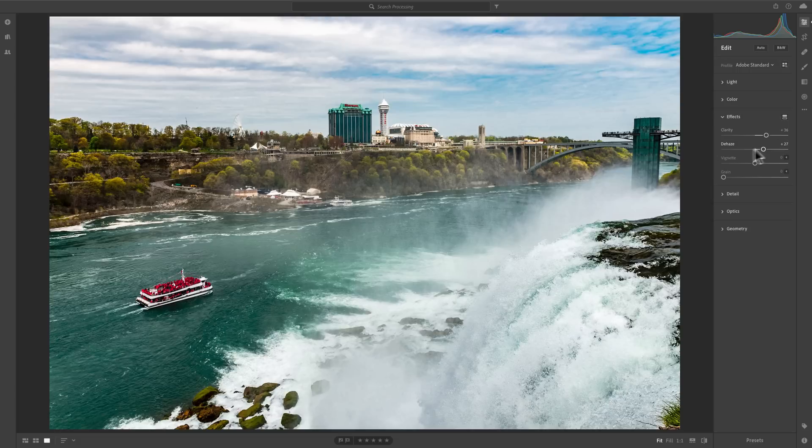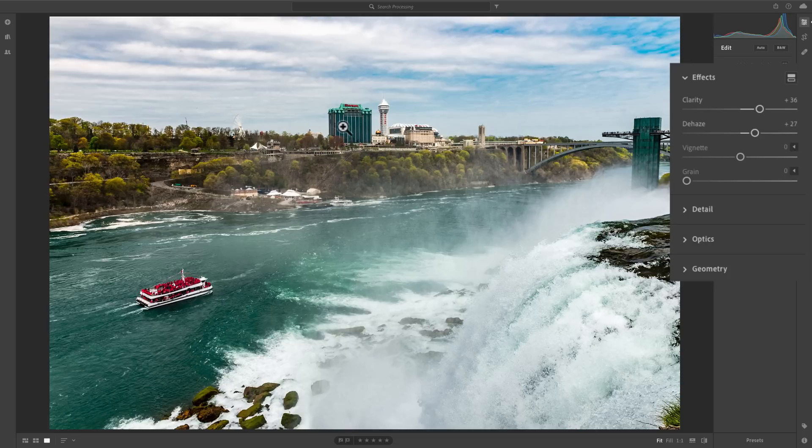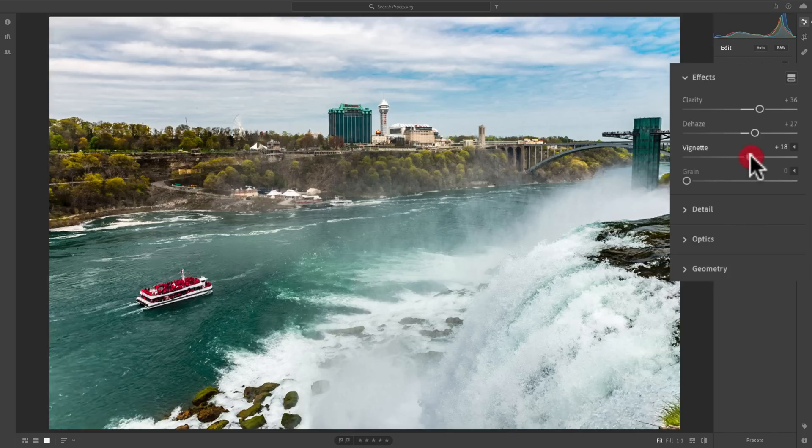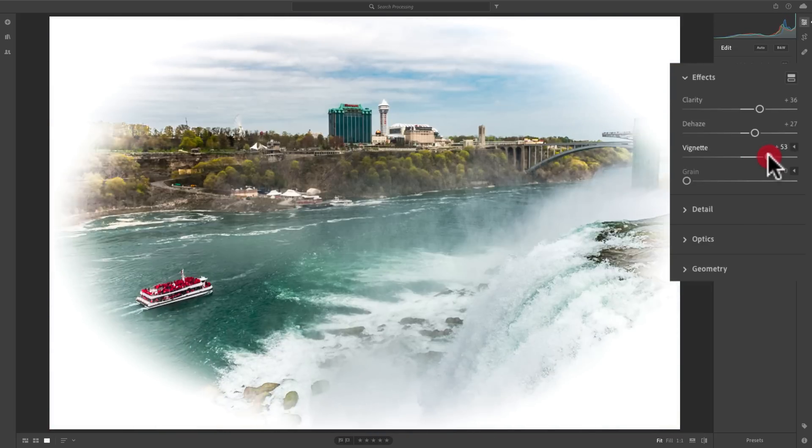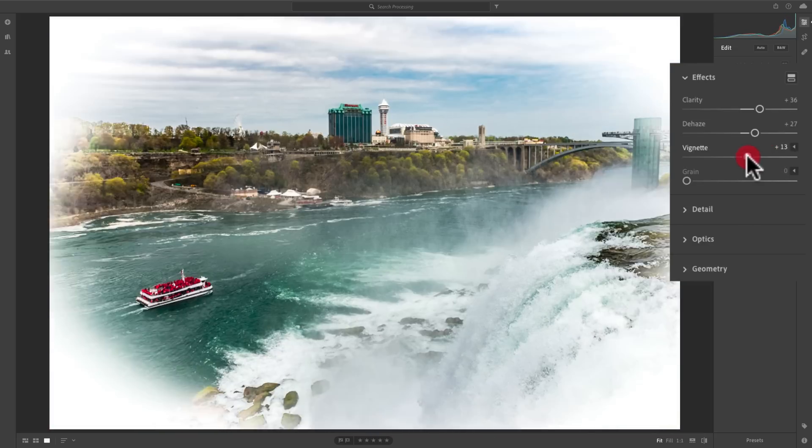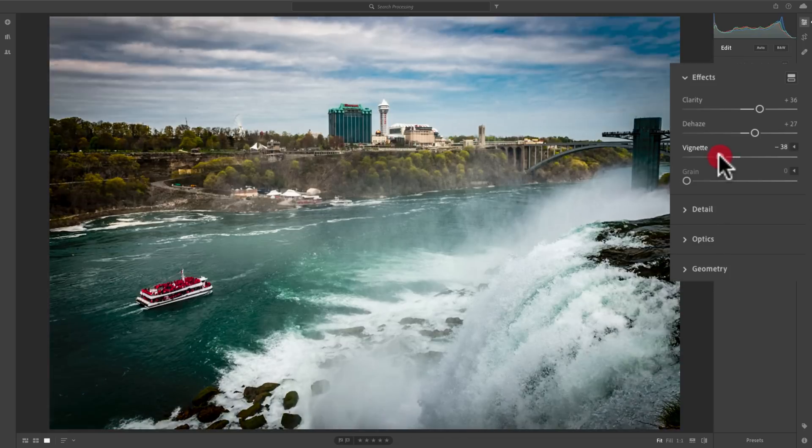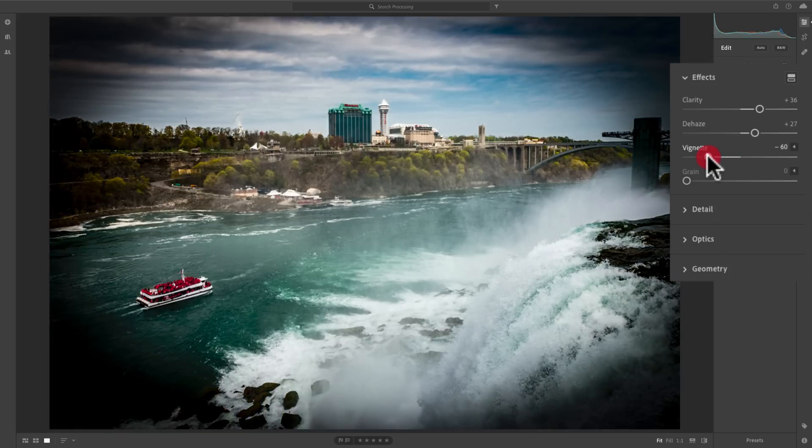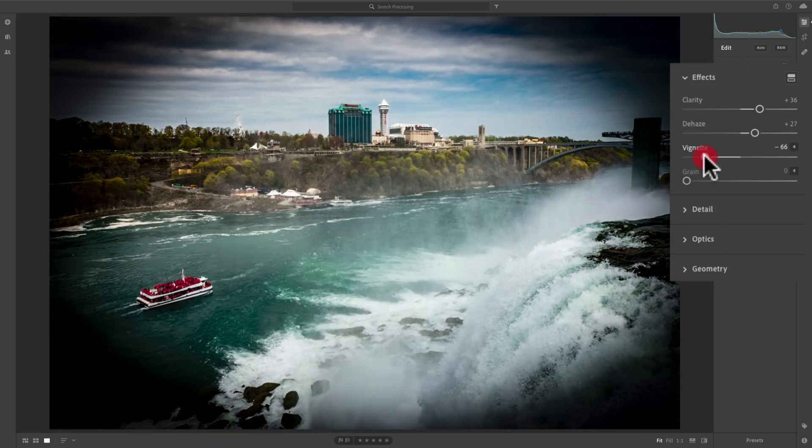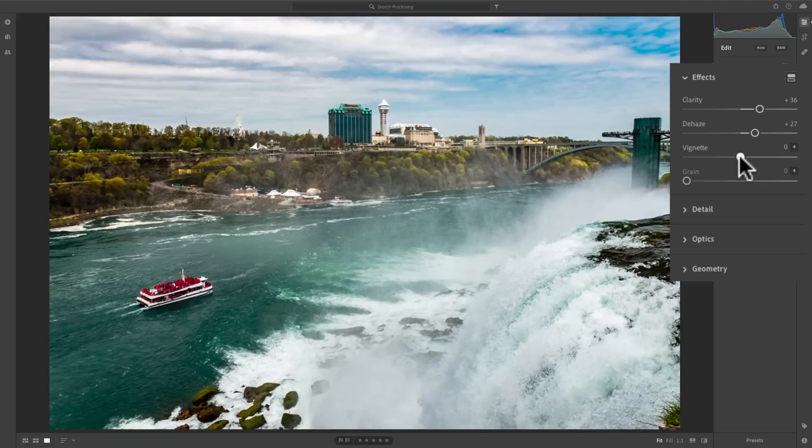Now, the slider below that is vignette. Often, we like to add a vignette to our image because it helps draw the viewer's attention more towards the middle of the image. With this vignette slider, if I move it to the right, I'll add a white vignette. If I move it to the left, I'll add a darker vignette or a black vignette. And you can see the further you move it, the darker it is.